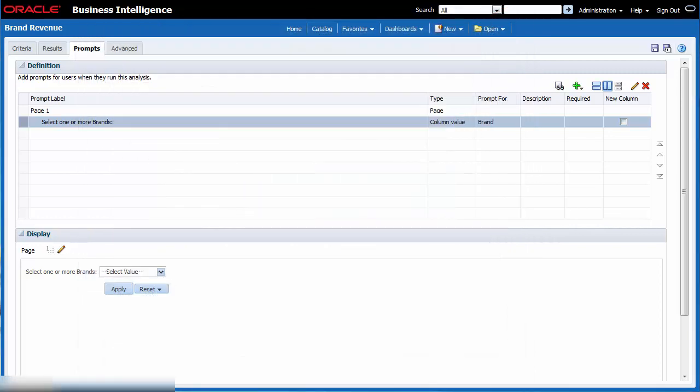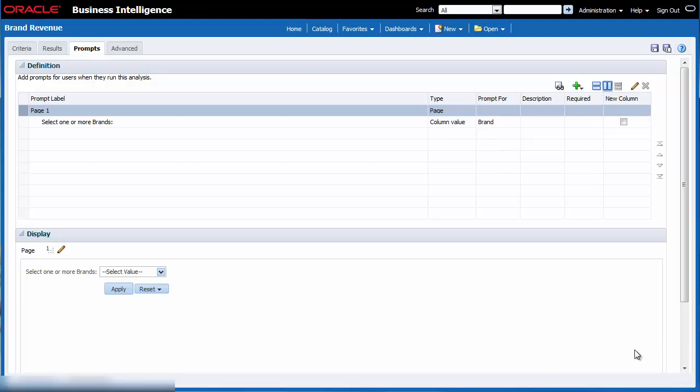I need to save the updated analysis. I click save.